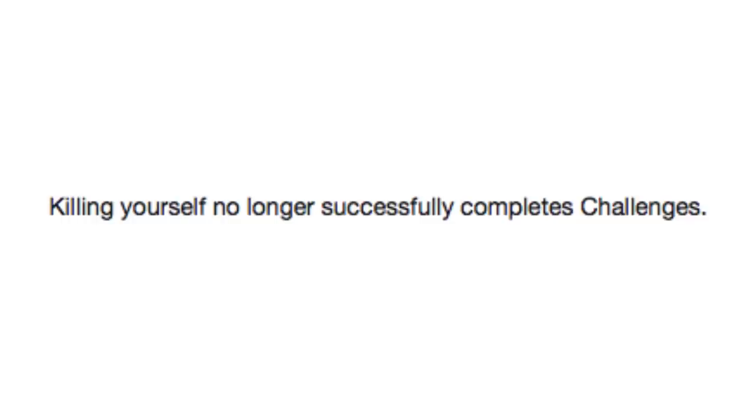Guess the patch notes game 29. Here we go. Killing yourself no longer successfully completes challenges. Well, I guess I'll just continue living, I guess.